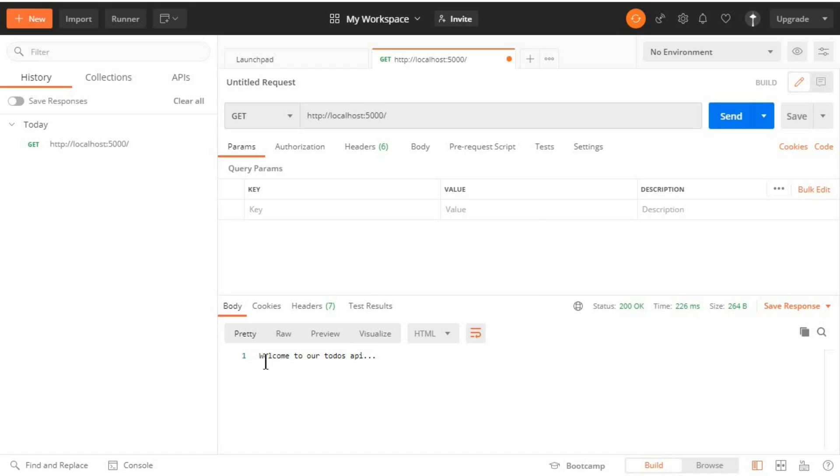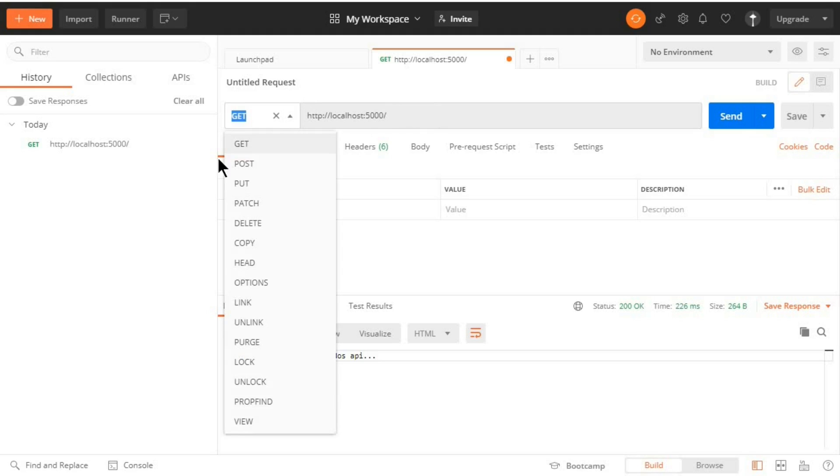So send, and there we go: 'Welcome to our to-do list API'. So this endpoint is working okay.